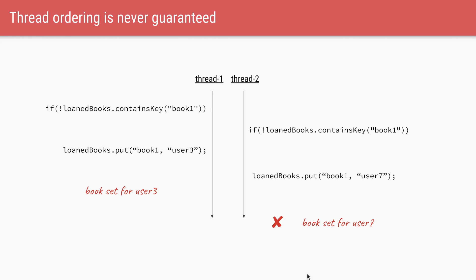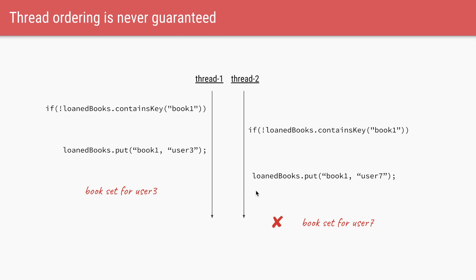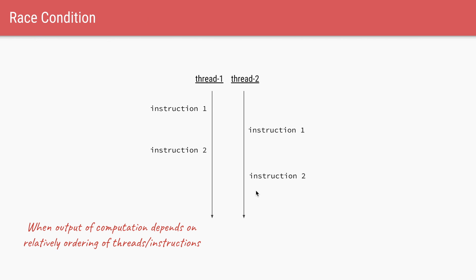But thread ordering or thread scheduling in Java is never guaranteed. So it is possible that thread one is able to run only the if statement first, followed by thread two, which is running its own if statement. So if the ordering of instructions are like this, it is possible that both the threads will check if the loaned book contains the key. Both of them will say, yes, there is no book one in the loaned books. And both of them will proceed to give out the book to their corresponding users. And because of this, the correctness of our program is broken. And this scenario where your output of a certain computation depends on the relative ordering of the threads. This condition is called a race condition.